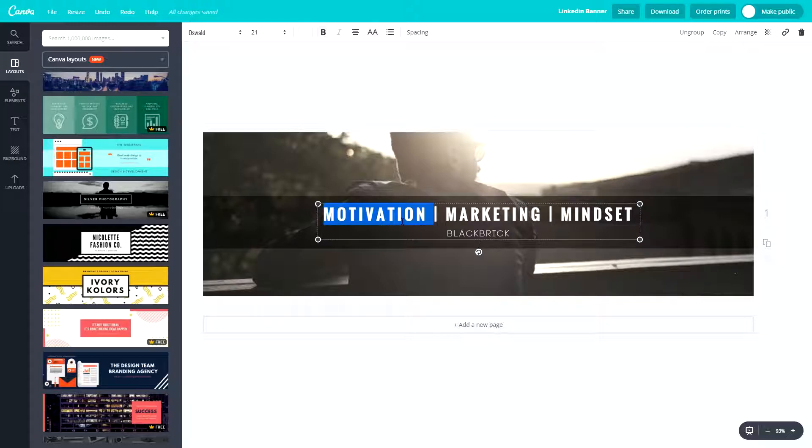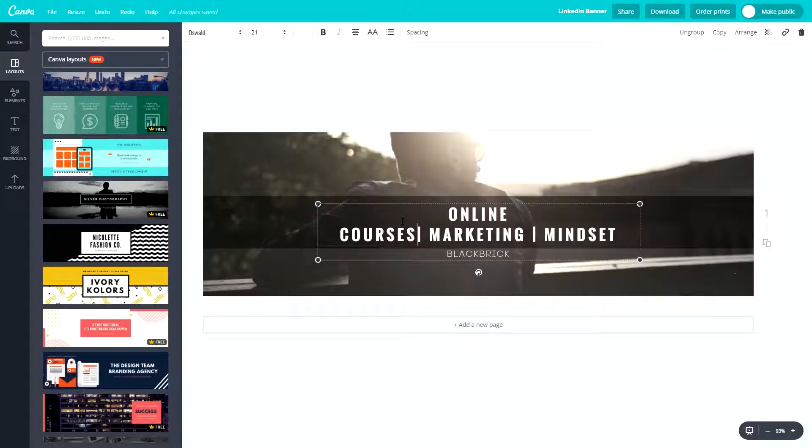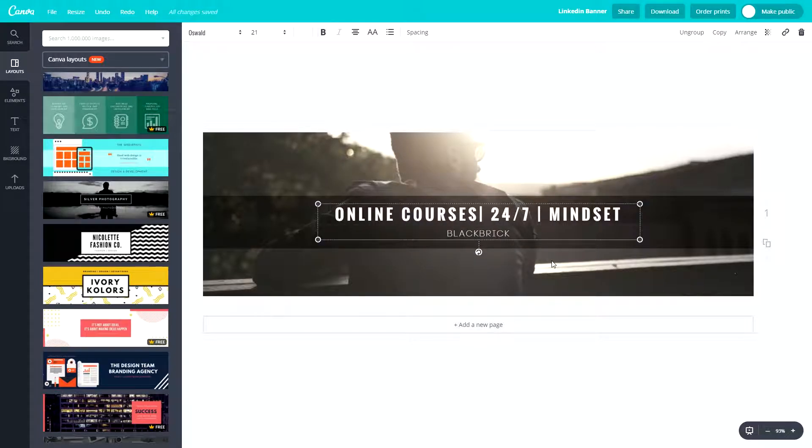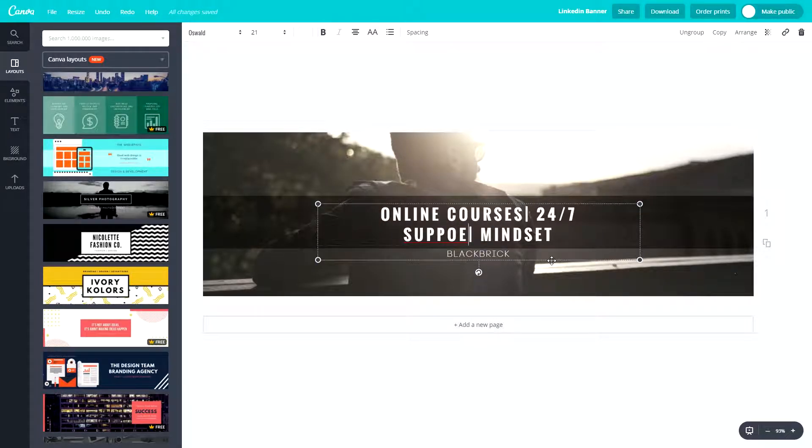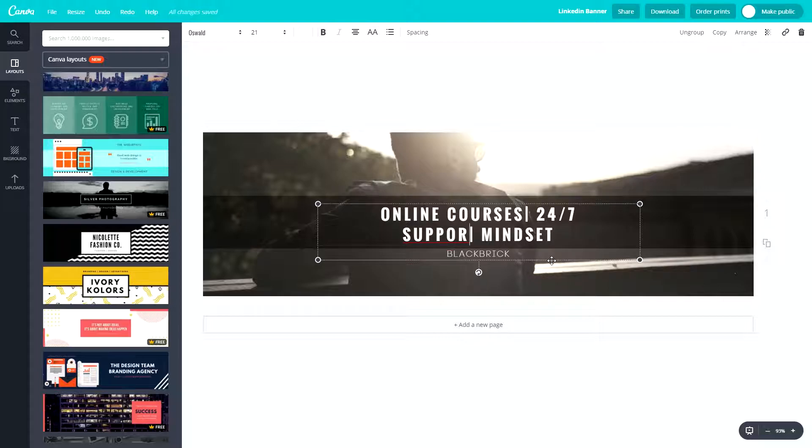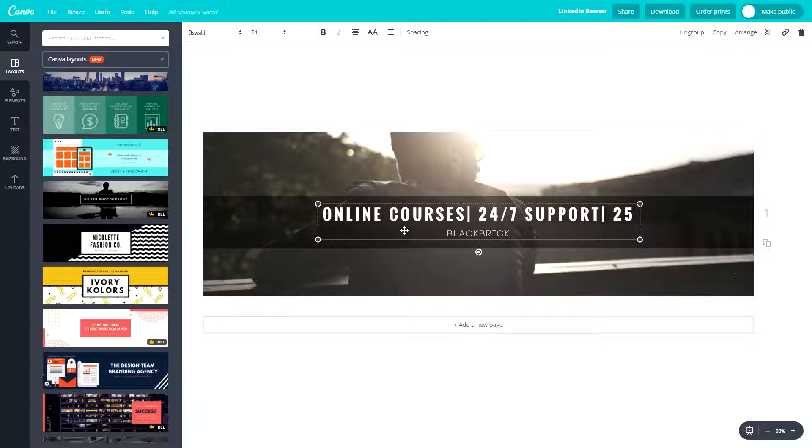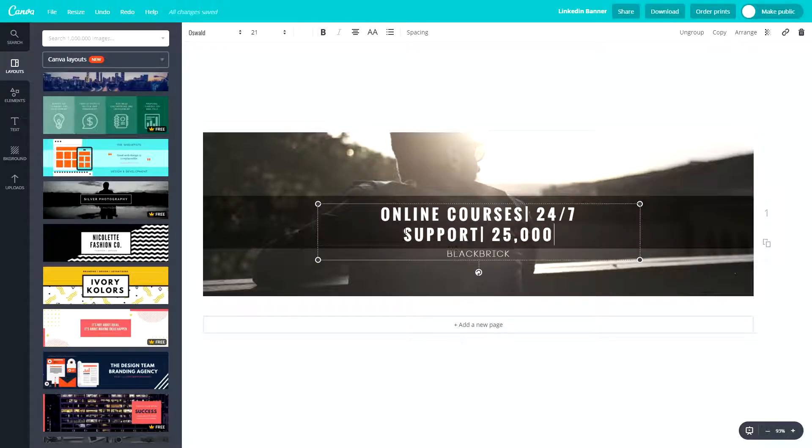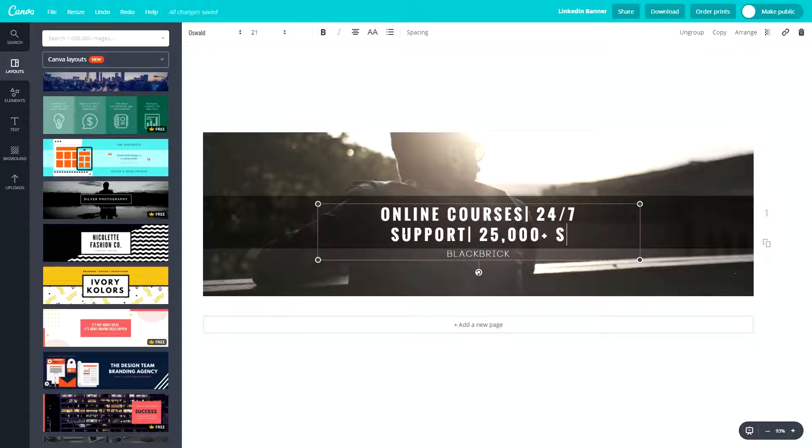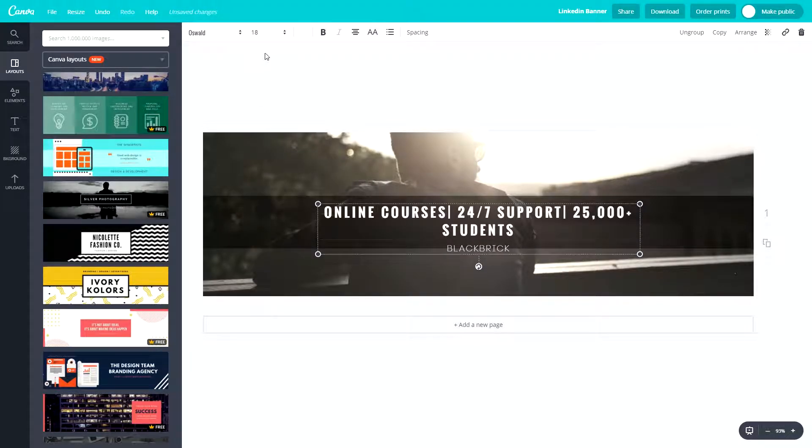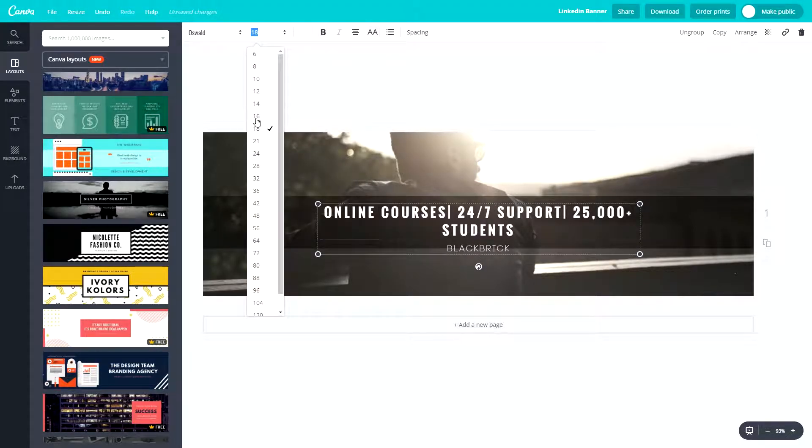And then it is Motivation Marketing Mindset. So we're just going to change this up a bit. First of all, we're going to change this to Online Courses. And then the second one will be 24-7 Support. And then for the last one, we will put 25,000 plus students.